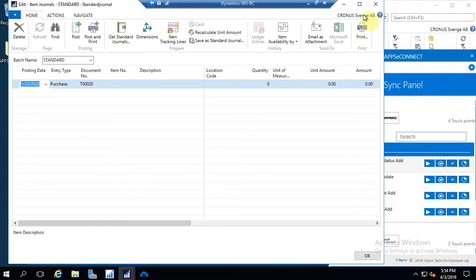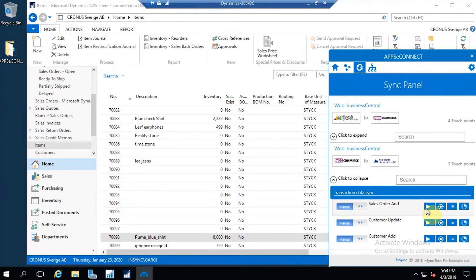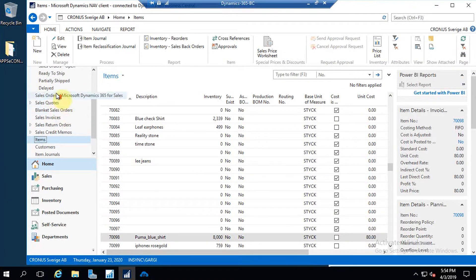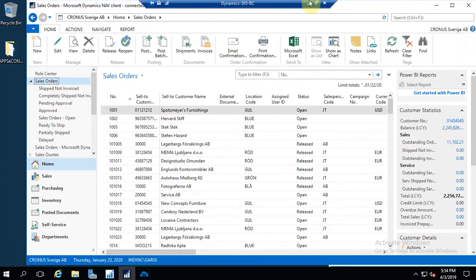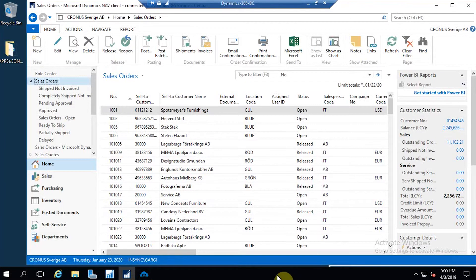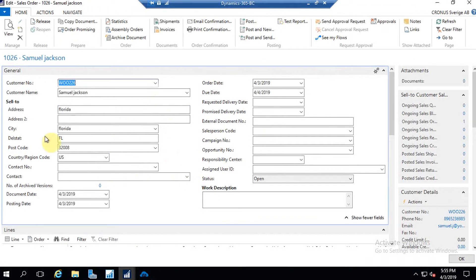I'm going back to Business Central to find the order. Before that, I need to trigger the Sales Order integration point. Once it has been successfully synced, let's go to Business Central and under sales orders find the sales order. I'm finding the sales order by the customer's name. The sales order is successfully synced.